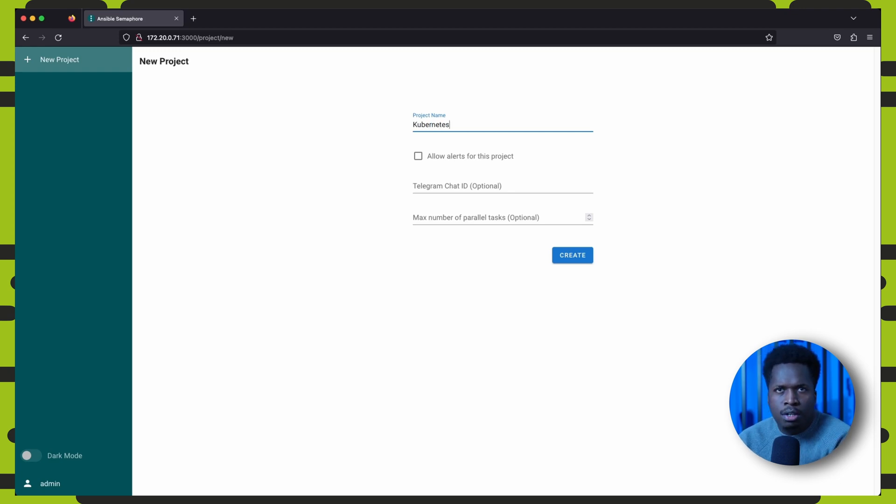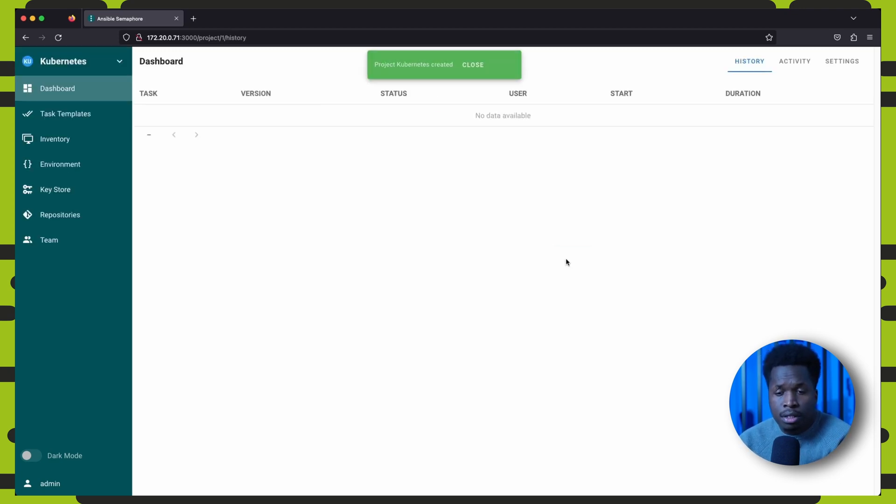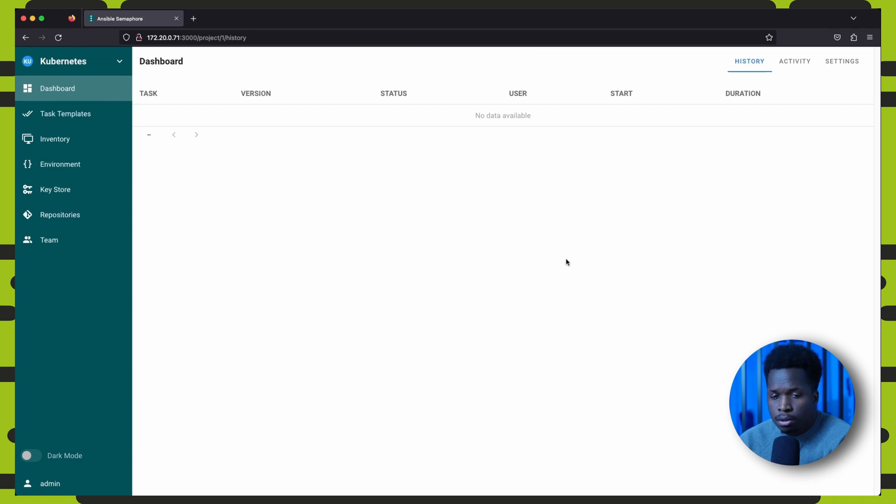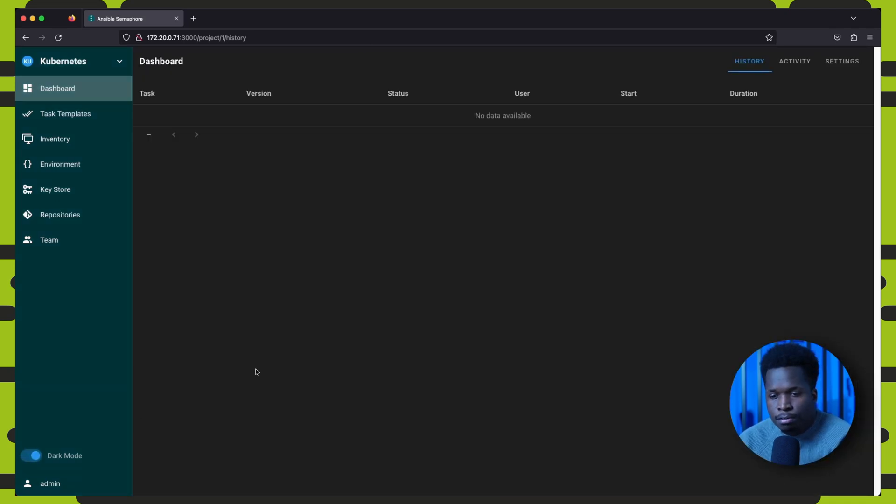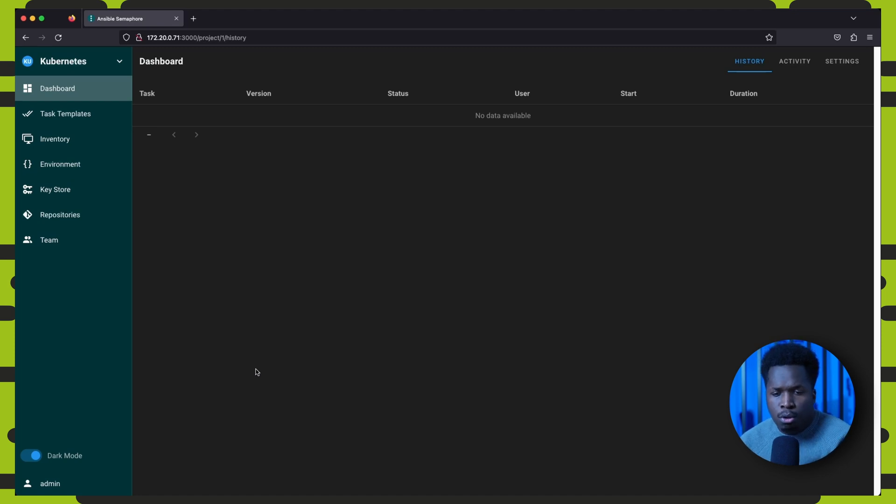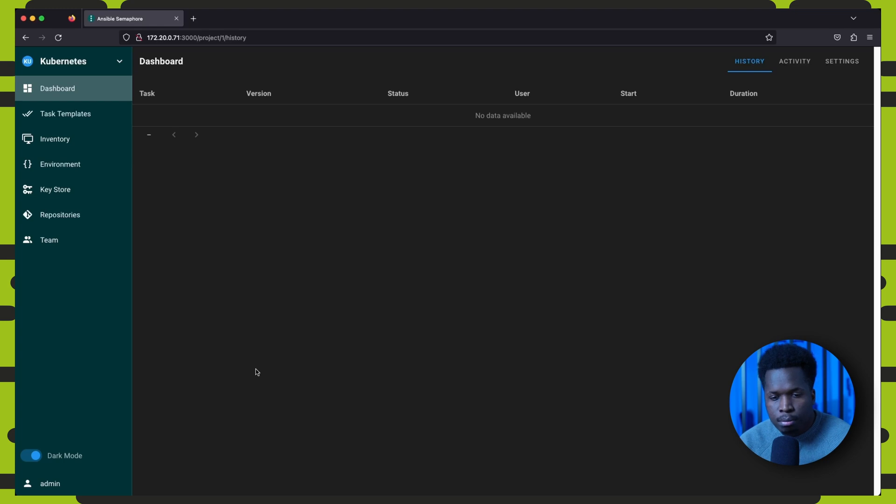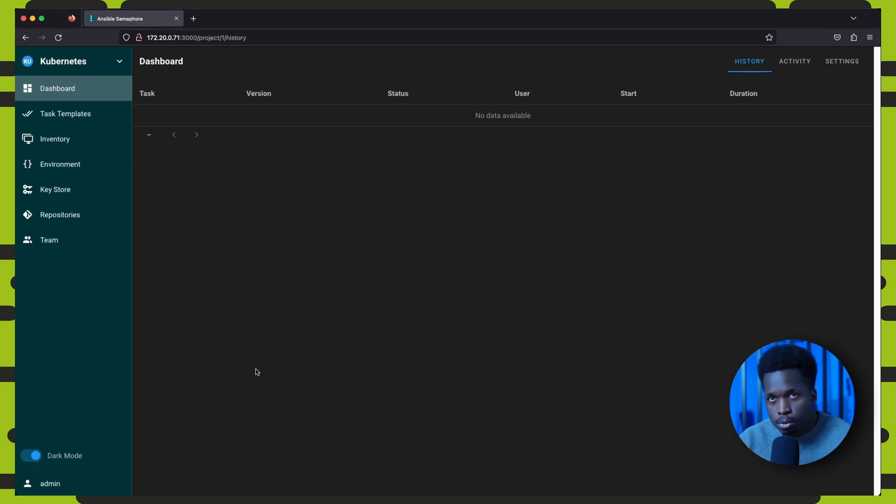So the first thing it asks us to do after login is to create a new project. So you can take a look around at the web interface and explore the different options. And I'm sure if you've used Ansible before, all of these tabs will make much sense to you. If not, it is quite simple. And I'm going to walk you through how you can use all of these using kubespray playbooks.